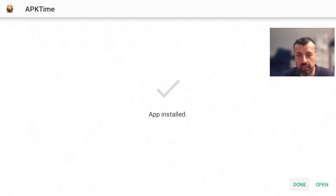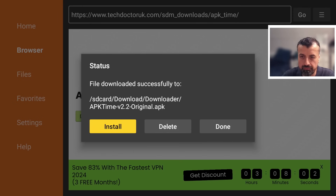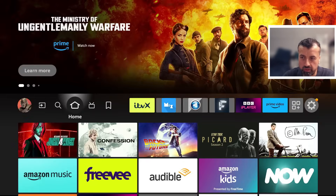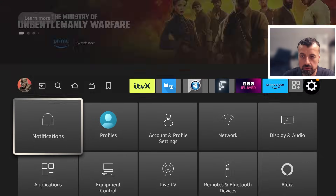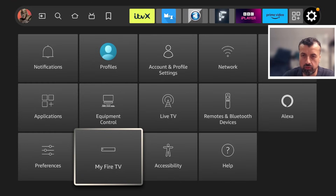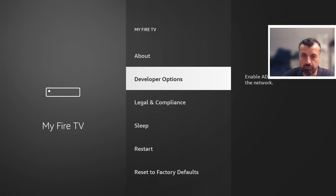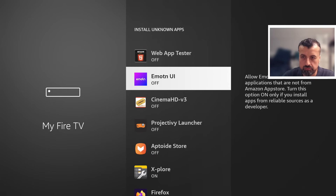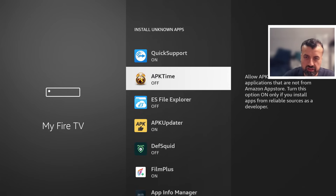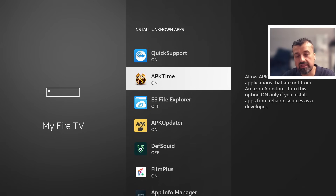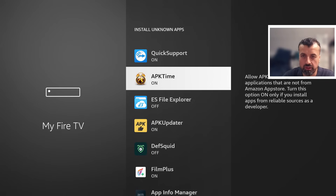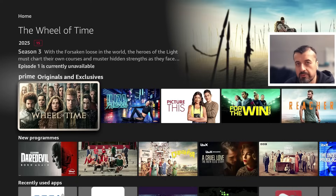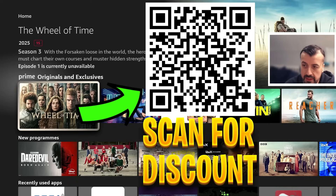Before we open the custom application store, we have to once again give it the correct permissions so we can download and install applications through it. Click done, press the home key, go back into settings, go back to MyFi TV, click developer options, go back to 'Install Unknown Apps', scroll down to where the custom application store is set to off, and press the select button once to turn it on.